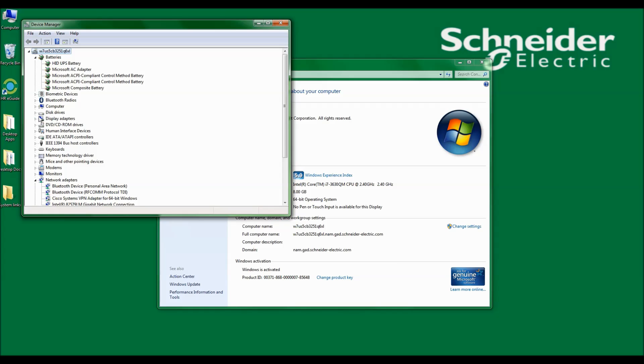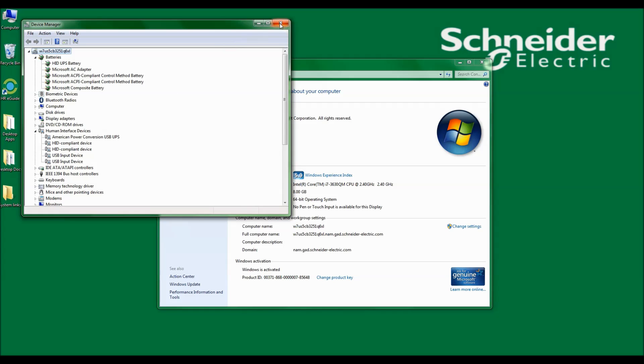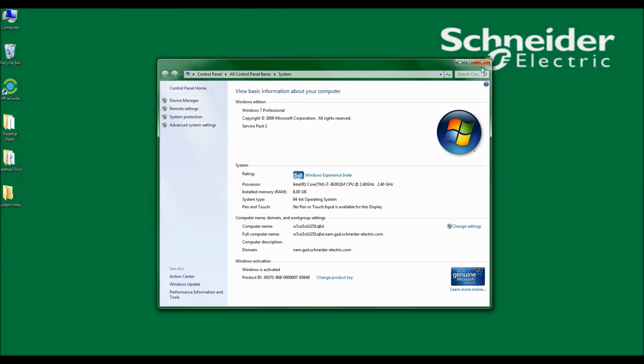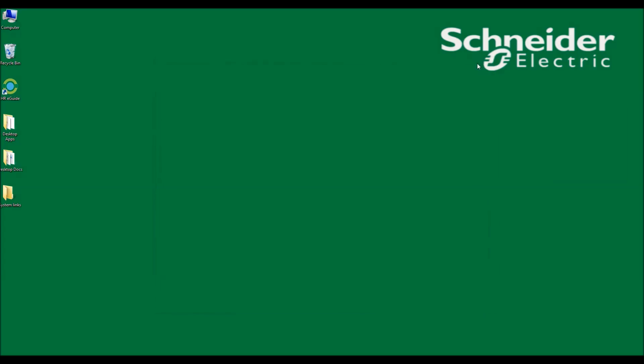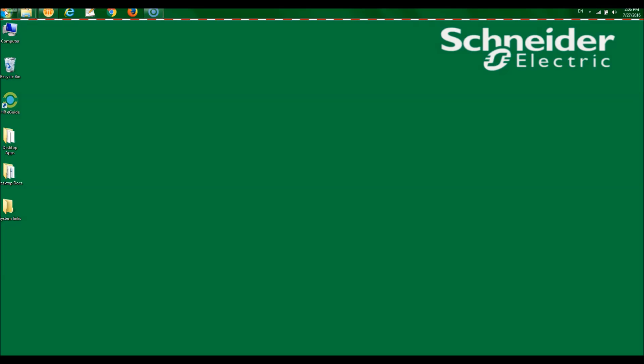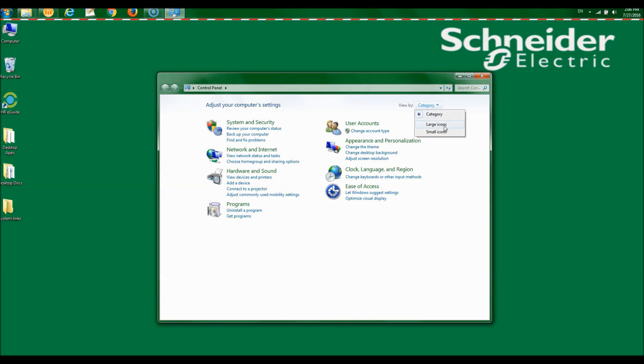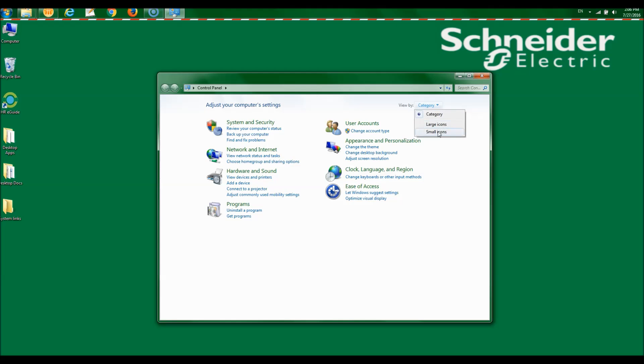Also in Device Manager, under Human Interface Devices, I will see American Power Conversion USB UPS. Another method to access the Device Manager is go to Start Control Panel. If you have not done so already, go to Categories and change Categories to either Large Icon or Small Icon. Here you will also find access to the Device Manager.